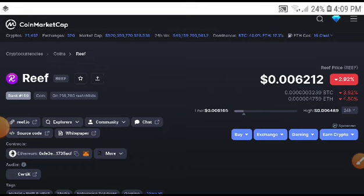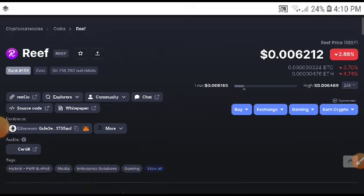Remember guys, if you are new to my channel, subscribe this channel. And if you want to join the premium signal group, the link is in the description. Join our telegram group guys. This time you can see the Reef coin price is decreasing.